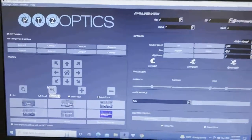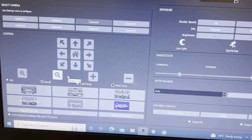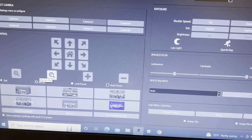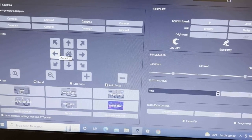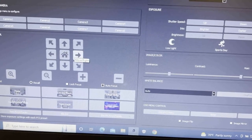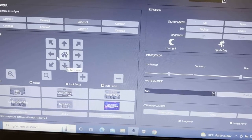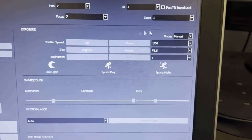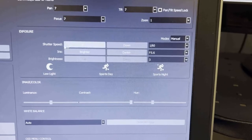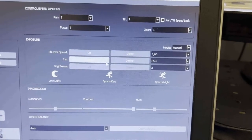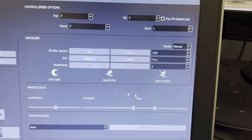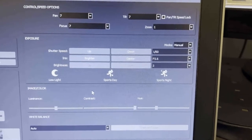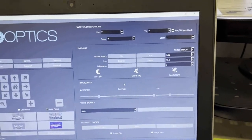Also, for each camera you can adjust the presets with zoom in and zoom out. You can also move the cameras up, down, left, and right, since these are pan, tilt, zoom cameras. On this side of the control panel are the shutter speeds, brightness, and iris. You probably won't ever have to adjust those — they will usually be set before you enter the control room.